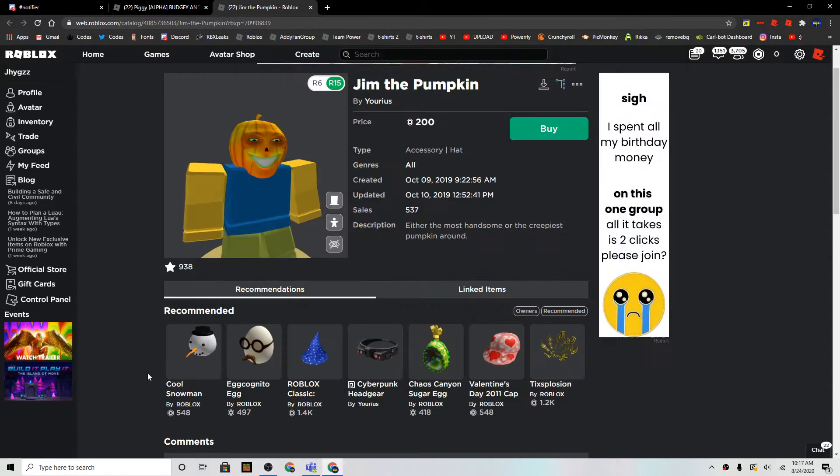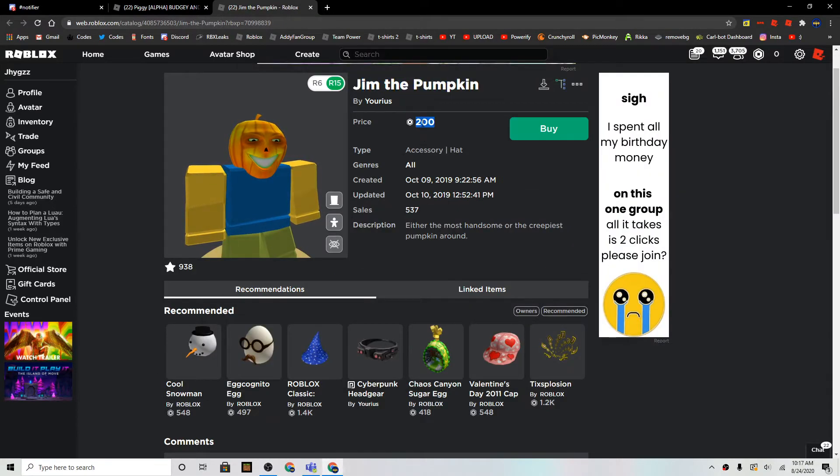Hey guys, what's up? So basically, the Jim the Pumpkin item is back on sale for 200 Robux.